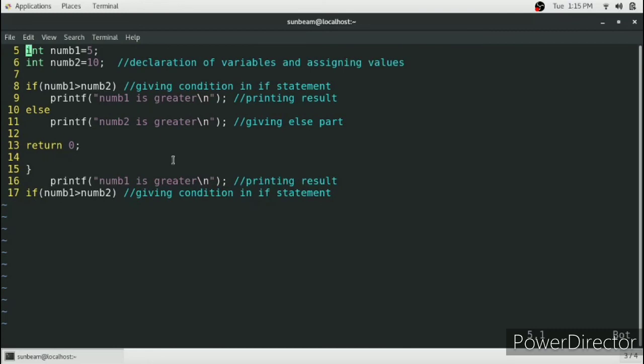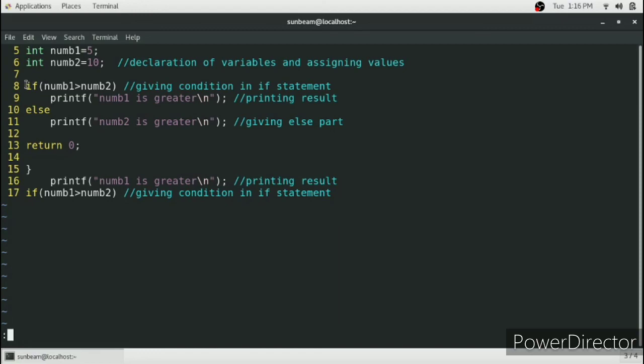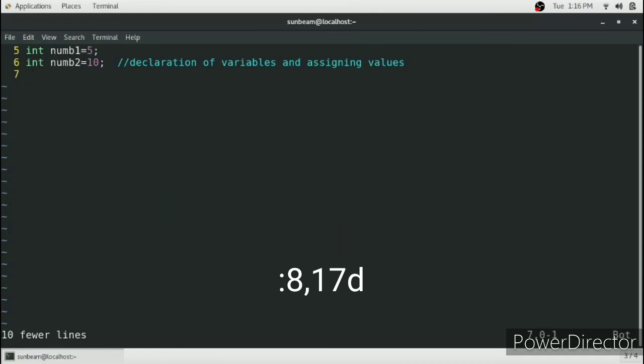Simply follow the step we did for copy and paste. Go to command mode by pressing colon, and we will cut the same lines 8 to 17. Type in 8 to 17 d. Ten lines are cut, and then press p wherever you need to paste it.